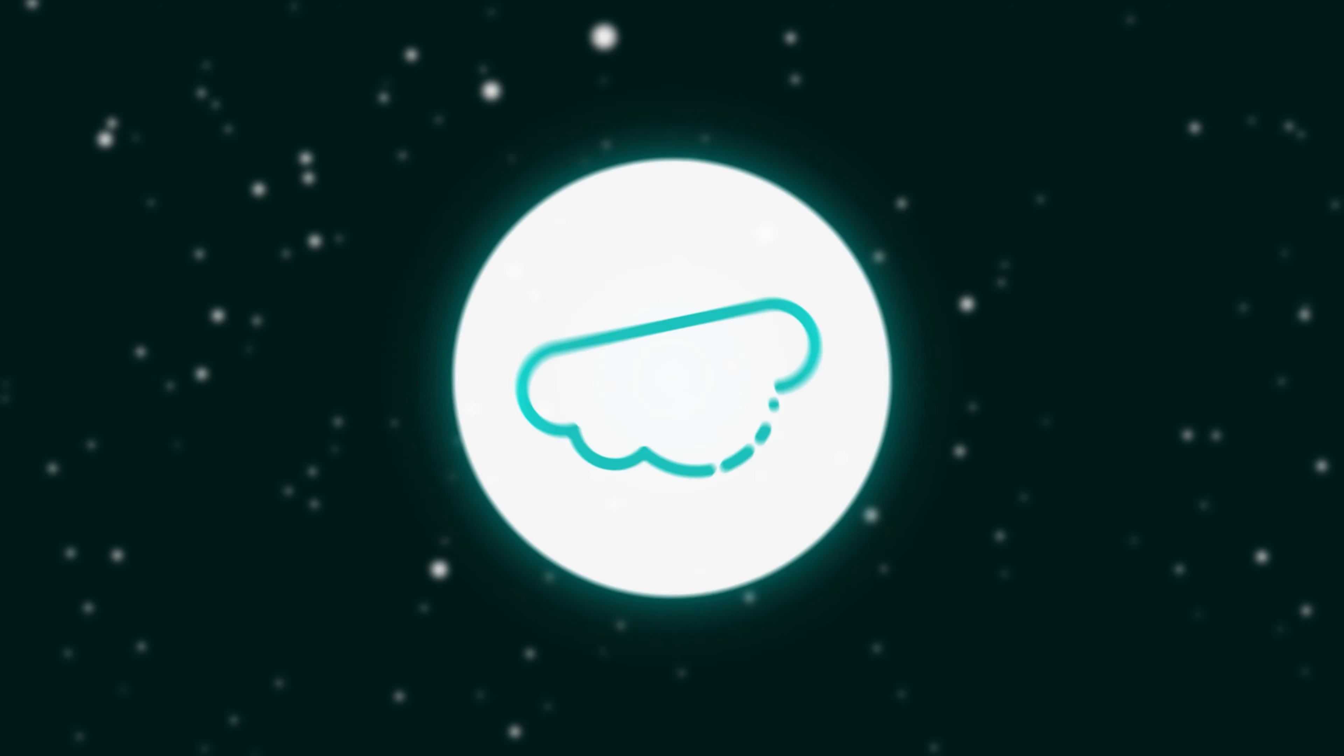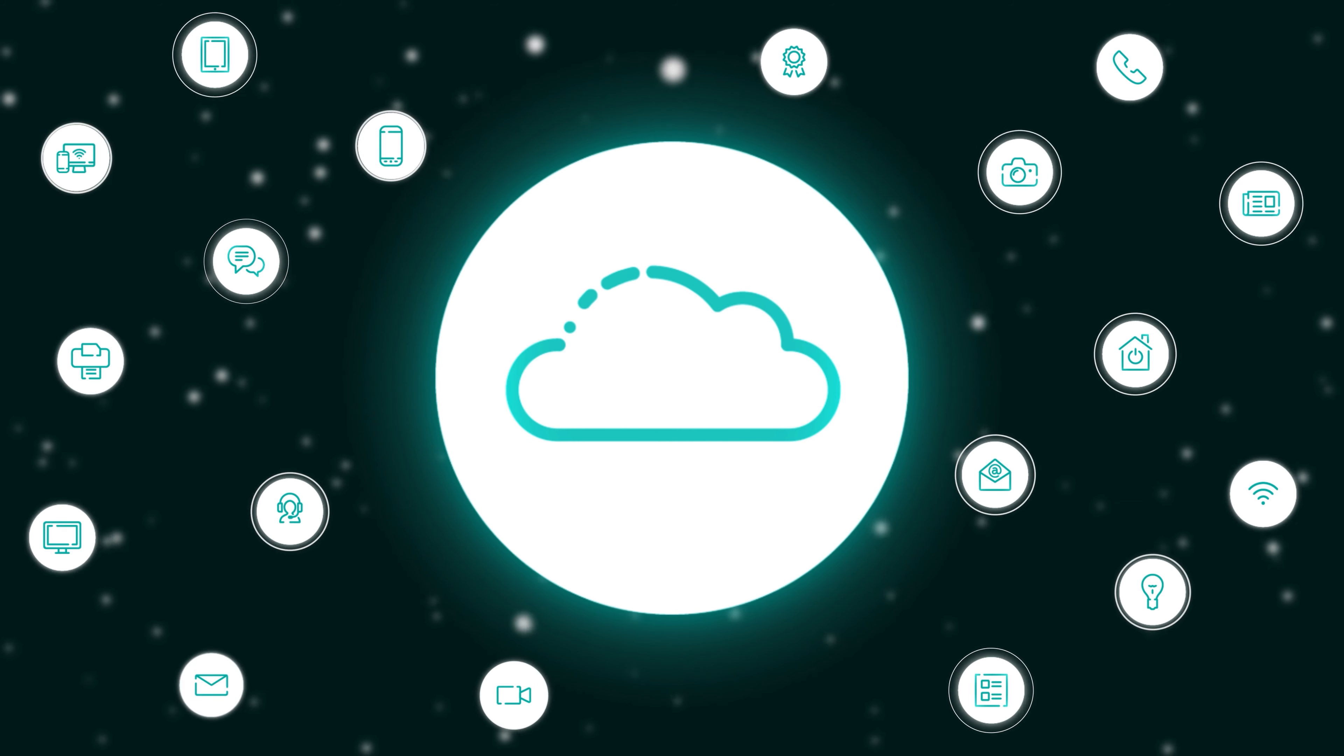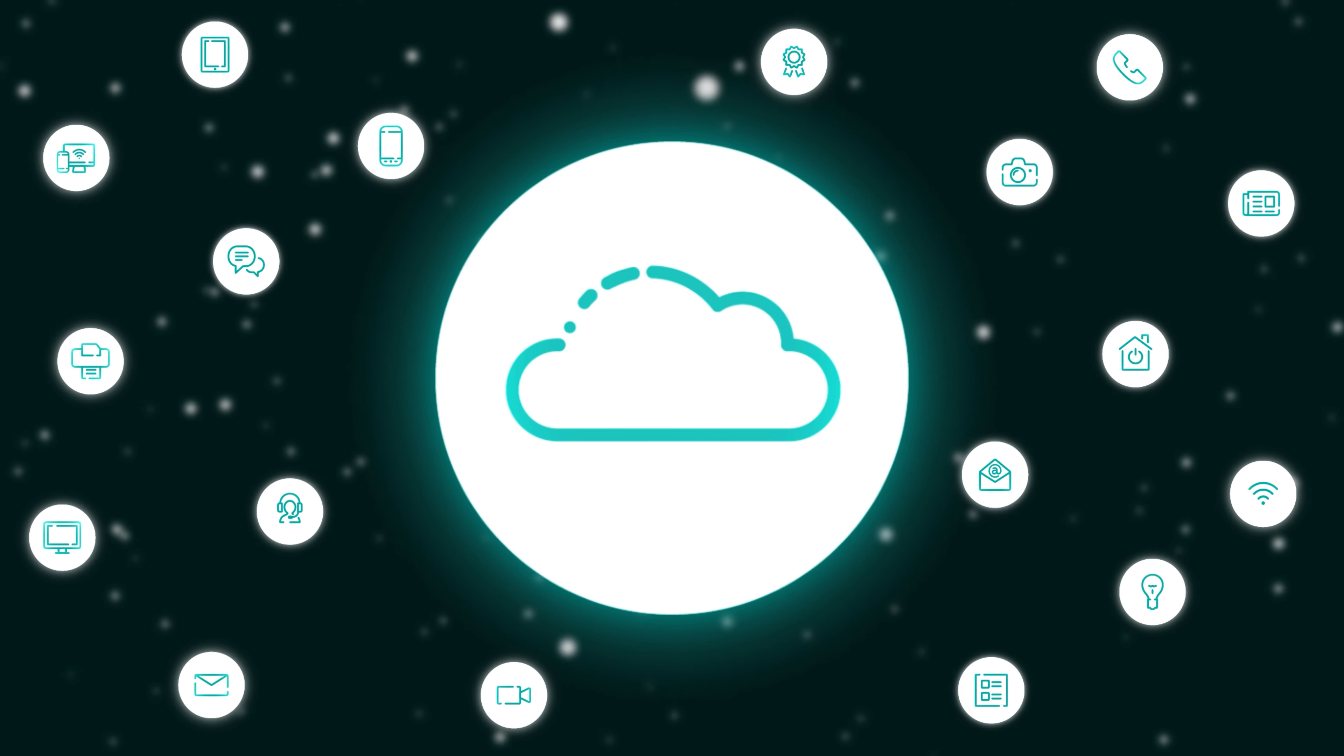Today we're talking wallpapers and what you can do with them. Stick around. What is going on everybody?